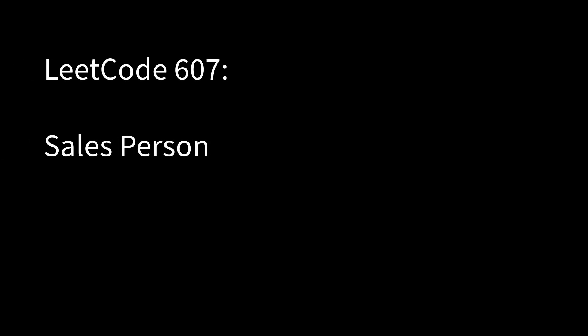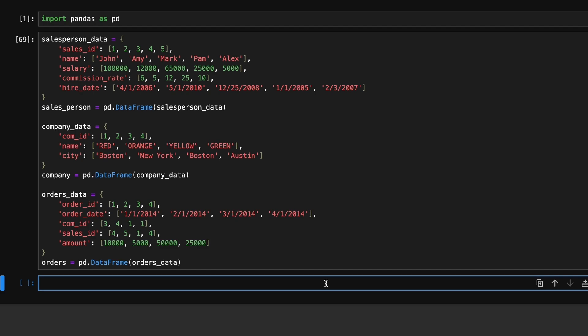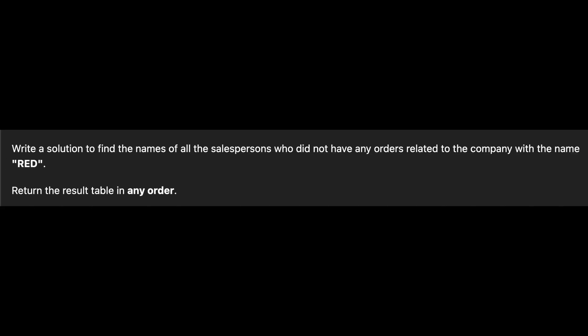Next problem is salesperson. We have three dataframes: salesperson, company and orders. Our task is to identify all salespeople who haven't processed any orders for a company named red.